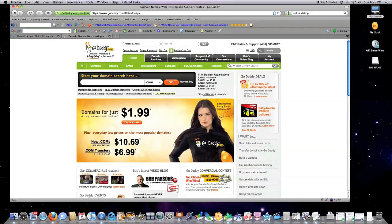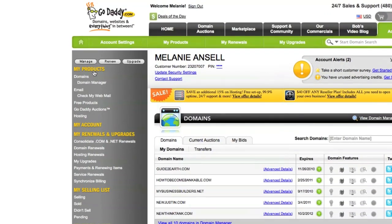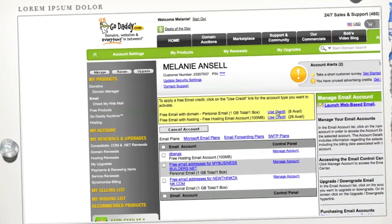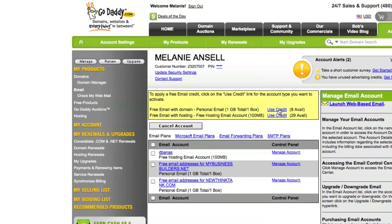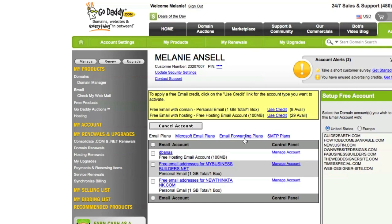First off, type in user ID and password. Hit go. This is where people get confused. If this is not showing right here in the my products area, click on my products, then click on email. Then come over here and say use credit under personal email.